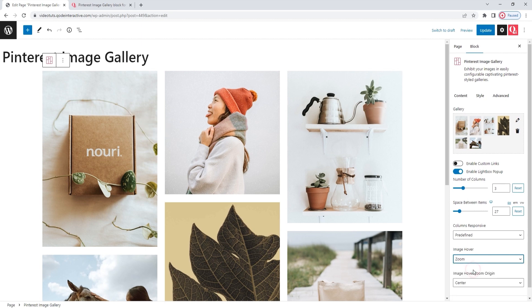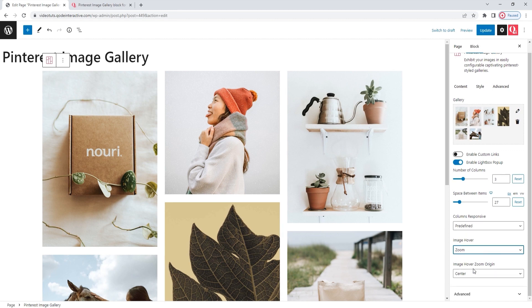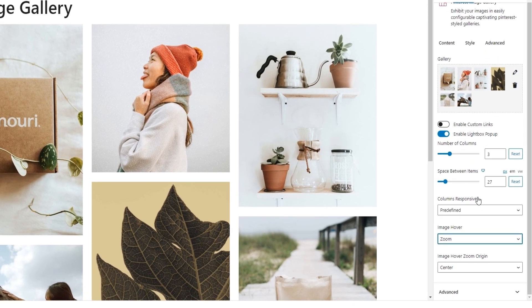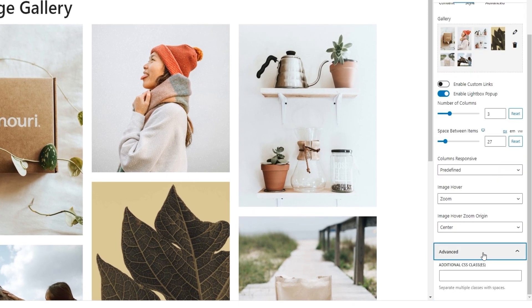I'll go back to using zoom, as that's the one I originally wanted, with the origin point in the center. Under all this, we have the advanced section. It contains only one option — the additional CSS classes. This is where you can create a specific class for this element, and then use that class when making CSS that would style the Pinterest image gallery block. That's the last thing in the content options tab.